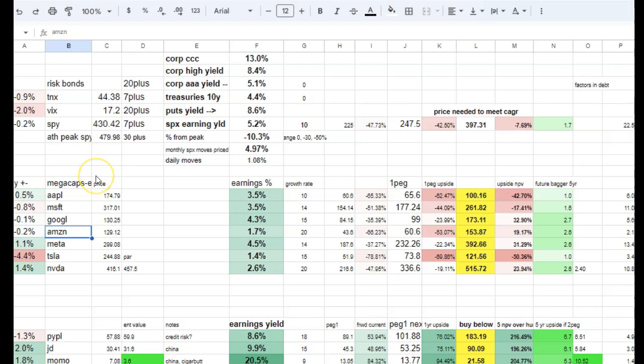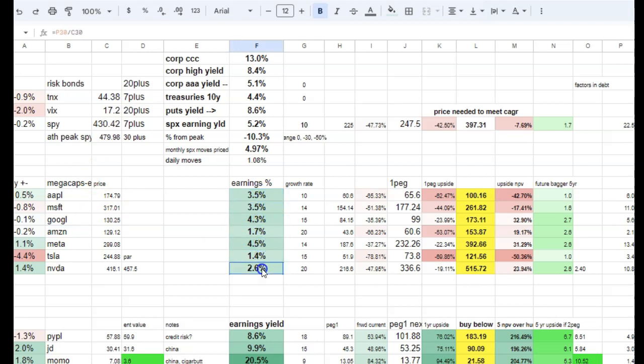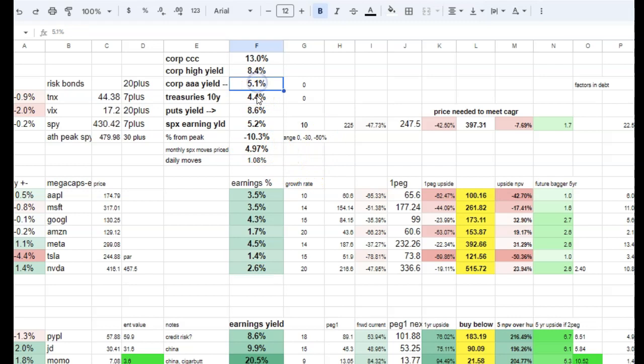If you look at the earnings yield, these are all below the earnings yield of the S&P, and they're also pretty close to what the bonds are paying. So that's competing with stocks in general.